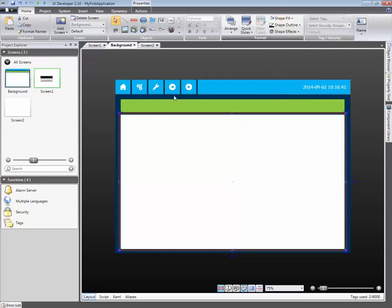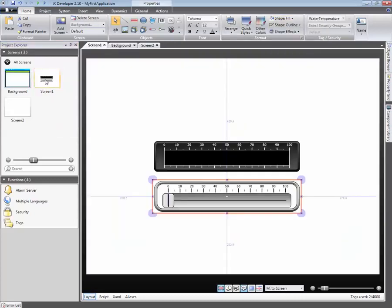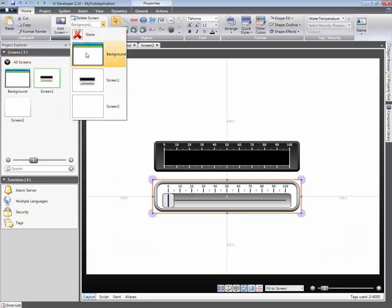Select one of the screens in the Screen Explorer. Click on the drop-down menu and select which screen should be used as a background.